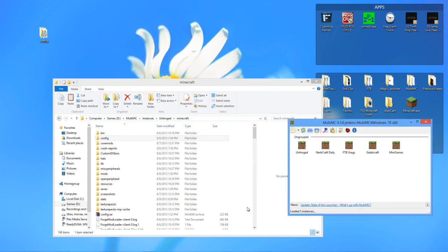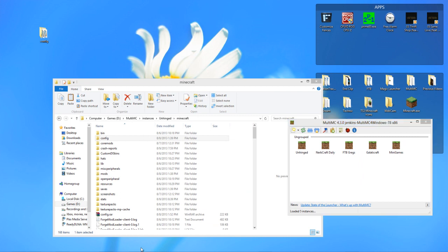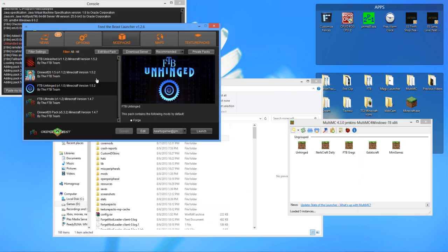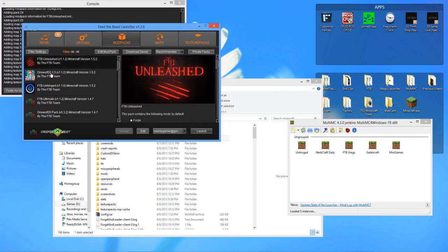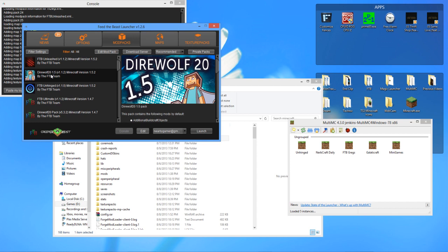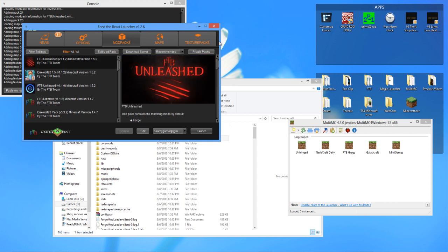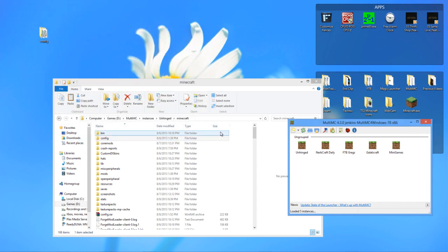You're also going to need to open up the FTB Launcher, and you need to make sure that you have updated both the Unleashed and the Direwolf pack. If you have both of those updated, you're good to go.